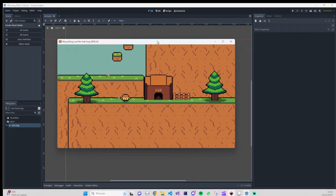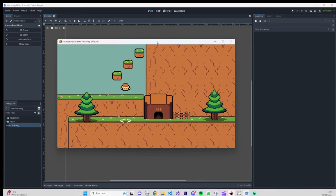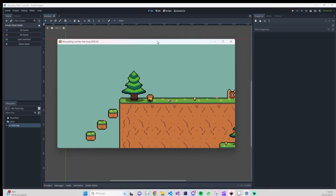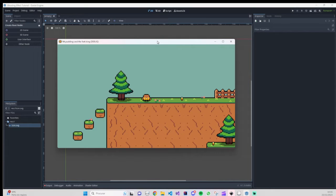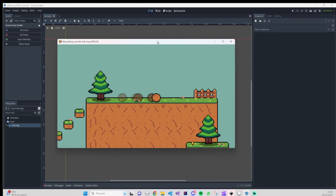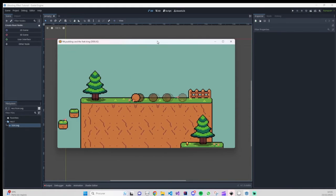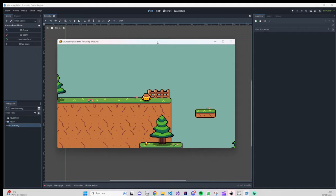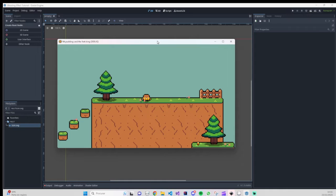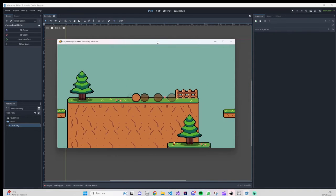Hello everybody, this is Daniel here. For today we are going to learn how to do the ghosting effect on our character. If you don't know what the ghosting effect is, it's the sprites that are following your player — basically sprites that are appearing and disappearing when your player moves. It's almost like a trail but in our case it will be a ghosting effect instead of a trailing effect.